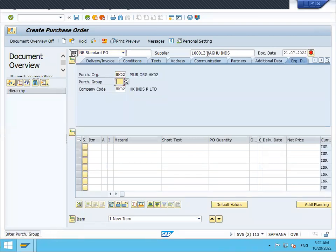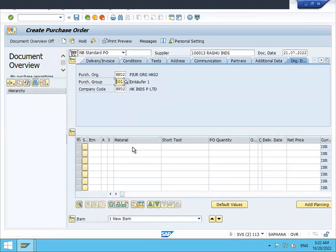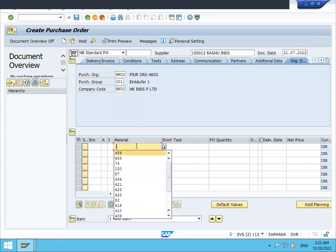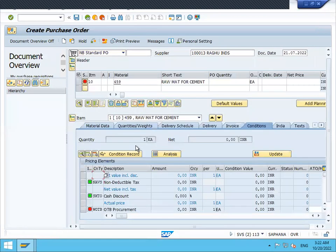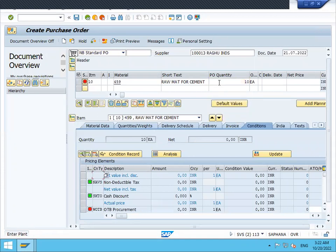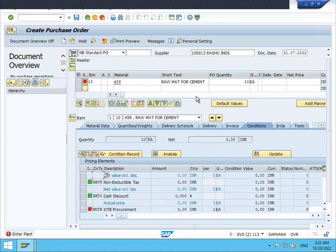I enter purchasing organization 0001 and material 459. When I enter the quantity and try to enter the price here, I'm not able to enter the price.